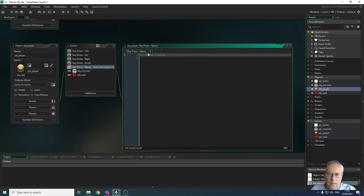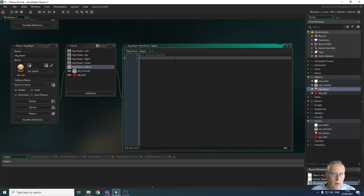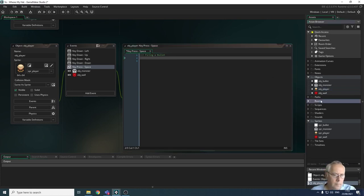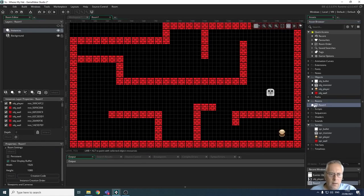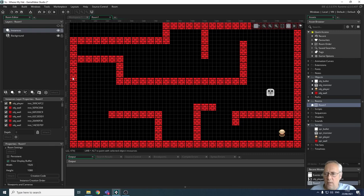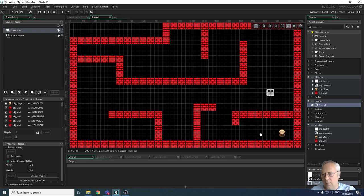Always try to use comments to help identify what your code is doing — it really helps when you debug or explain your program. We're going to use a built-in function called instance_create_layer. To explain what I mean by layer: if I open up my room, you can see we have layers, including one called Instances. When I create any instance in the game it will appear on that Instances layer. Every tile, the monster, the player — they're all instances.